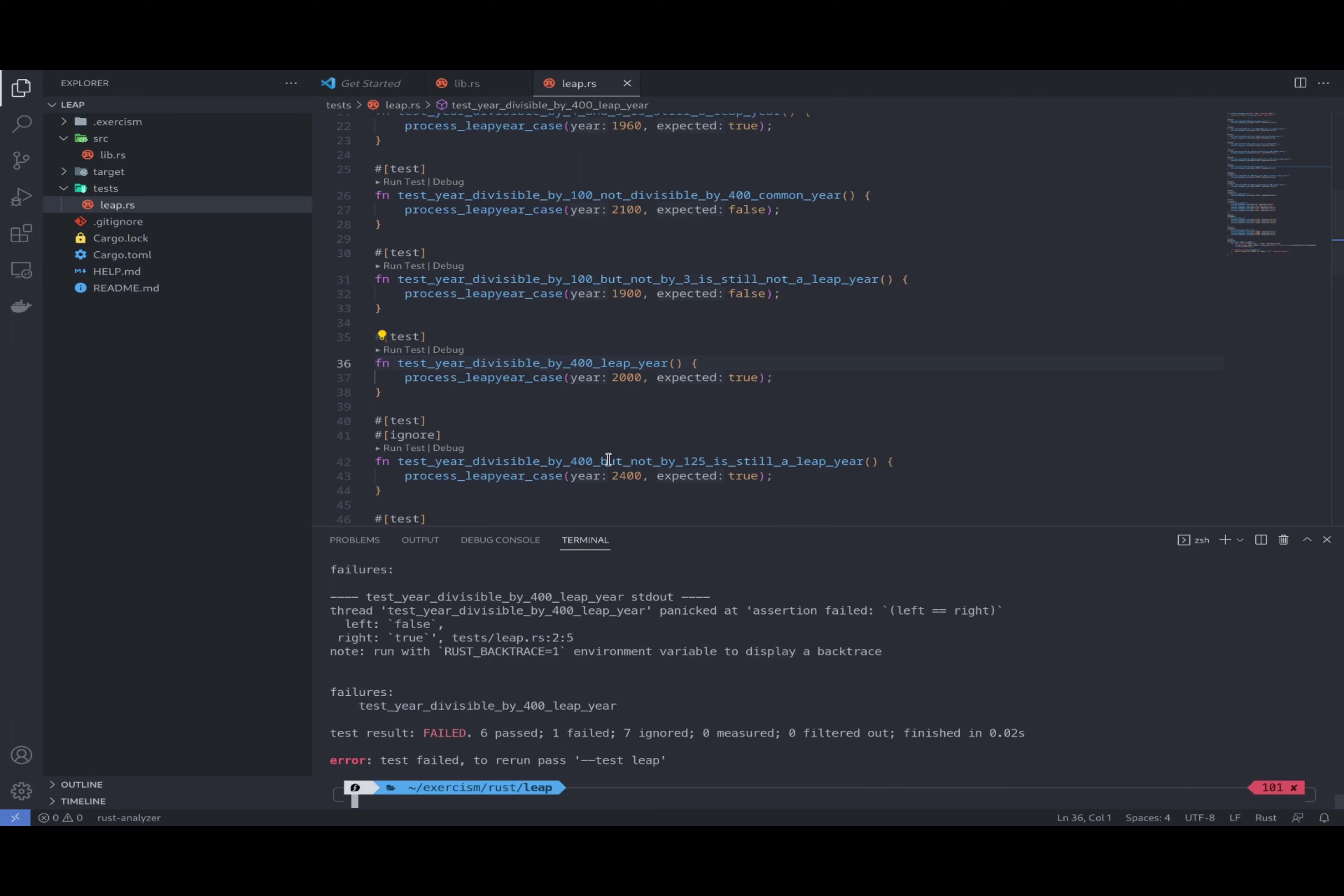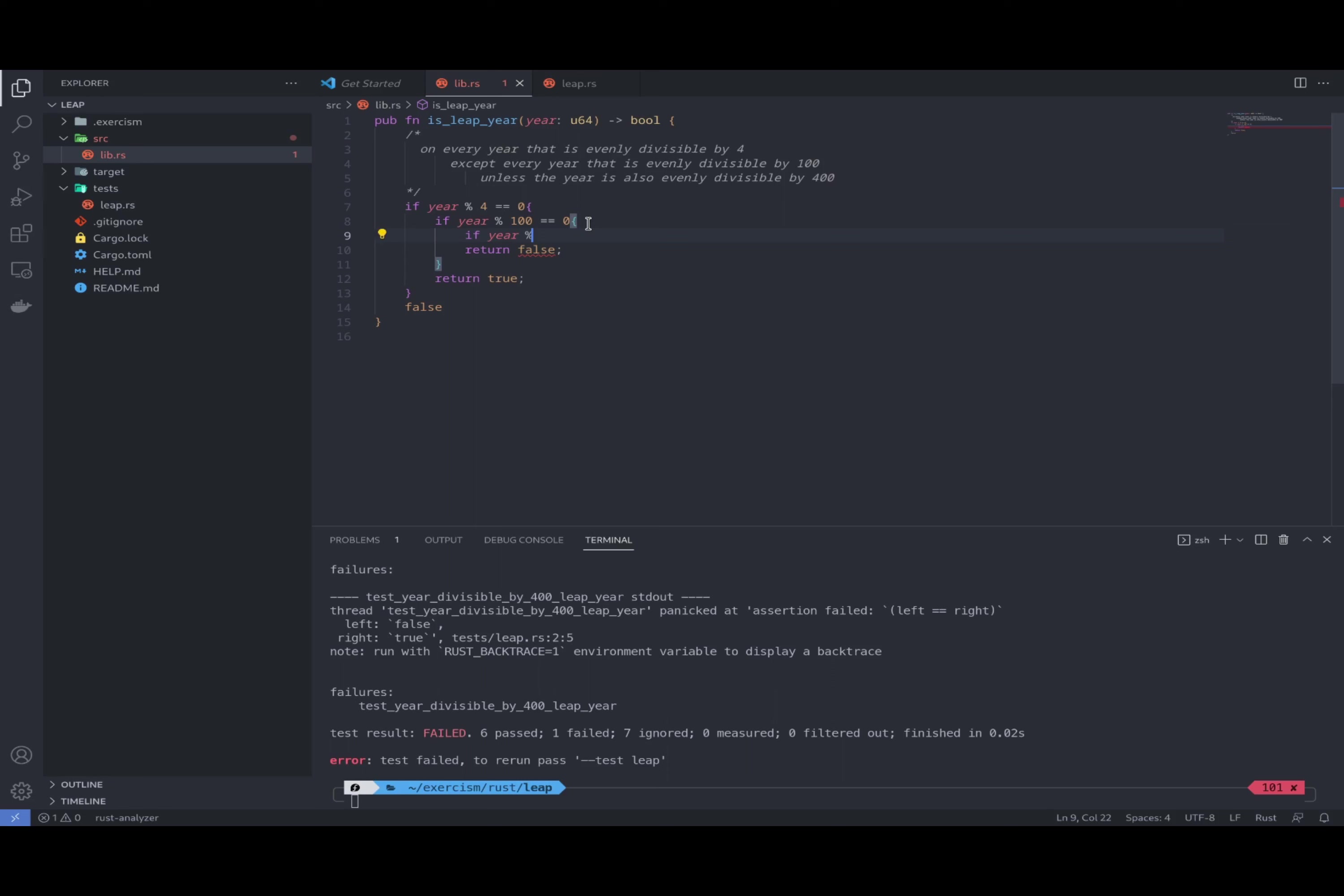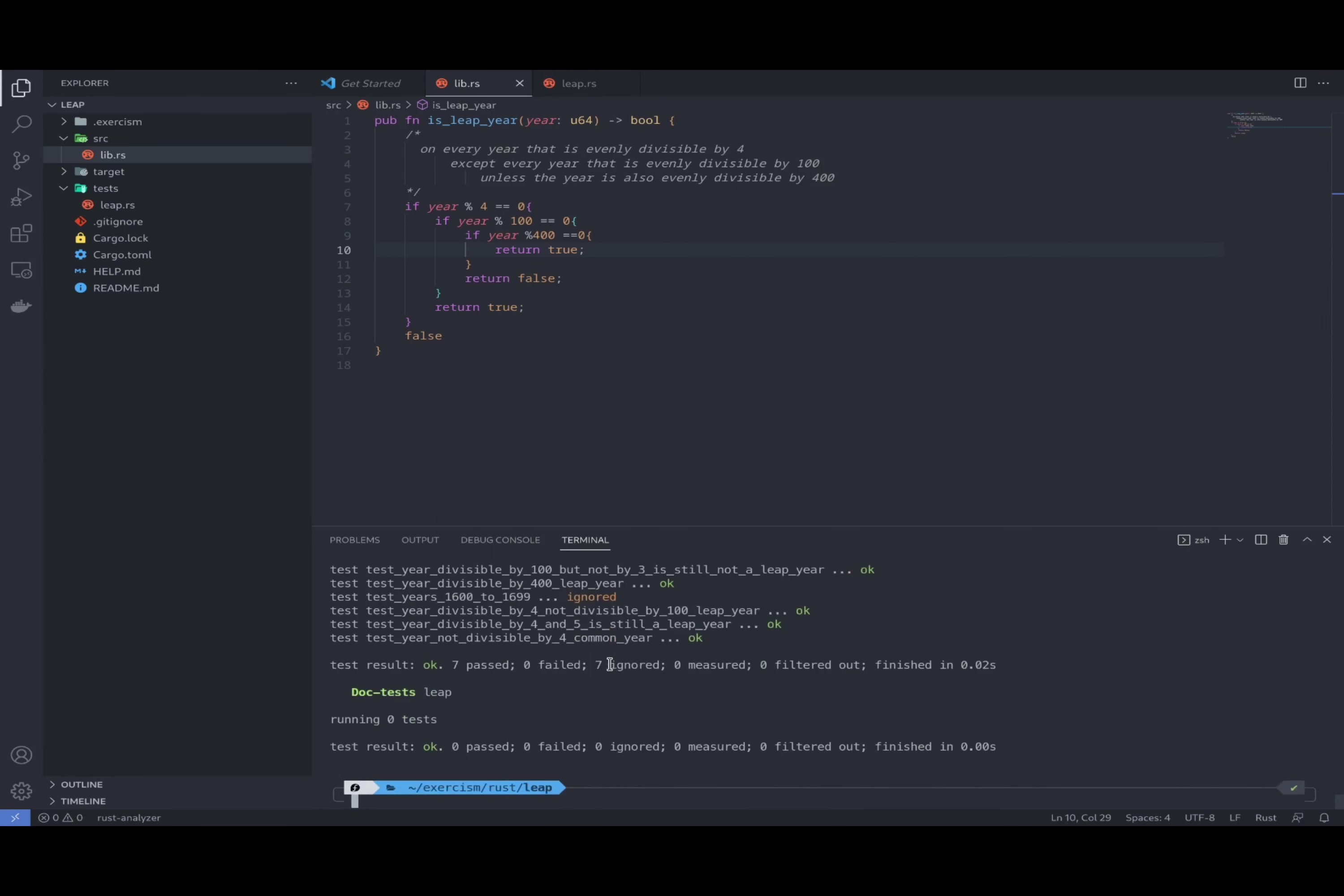Now we've got a problem. The year 2000, so perhaps we need to implement the last part: unless the year is also evenly divisible by 400. So over here, if year modulo 400 equals zero, this part should be true. Return true. And let's check the test. Okay, it's working.